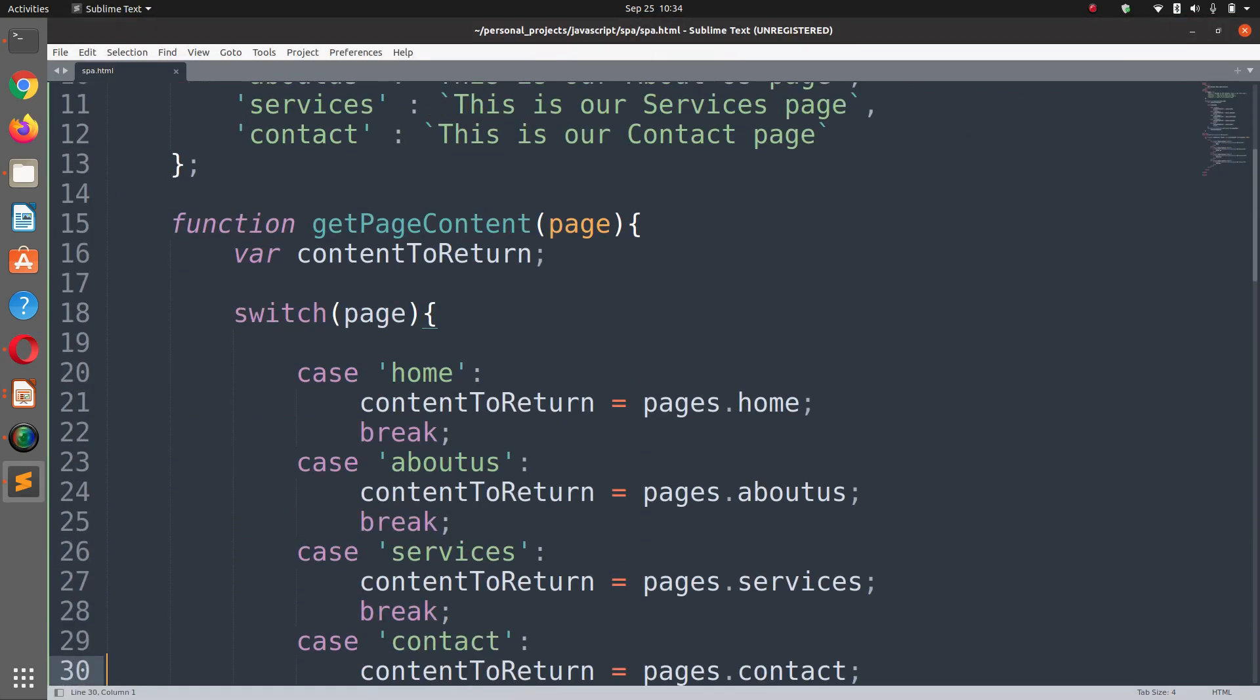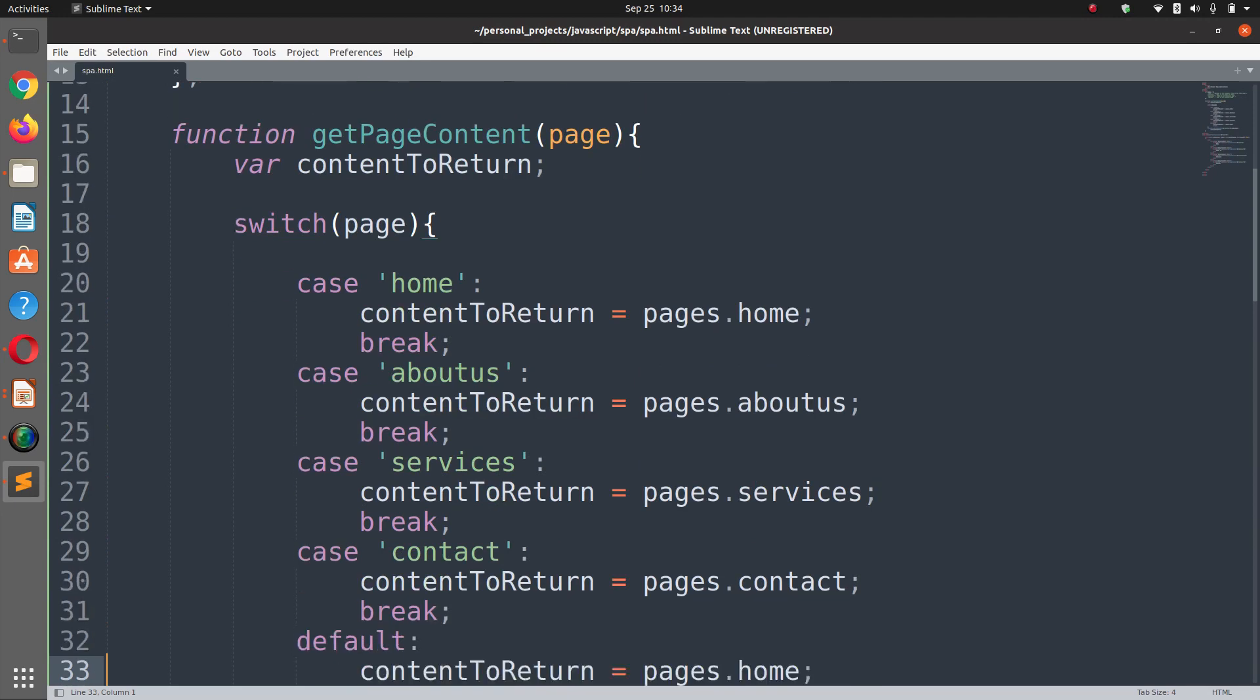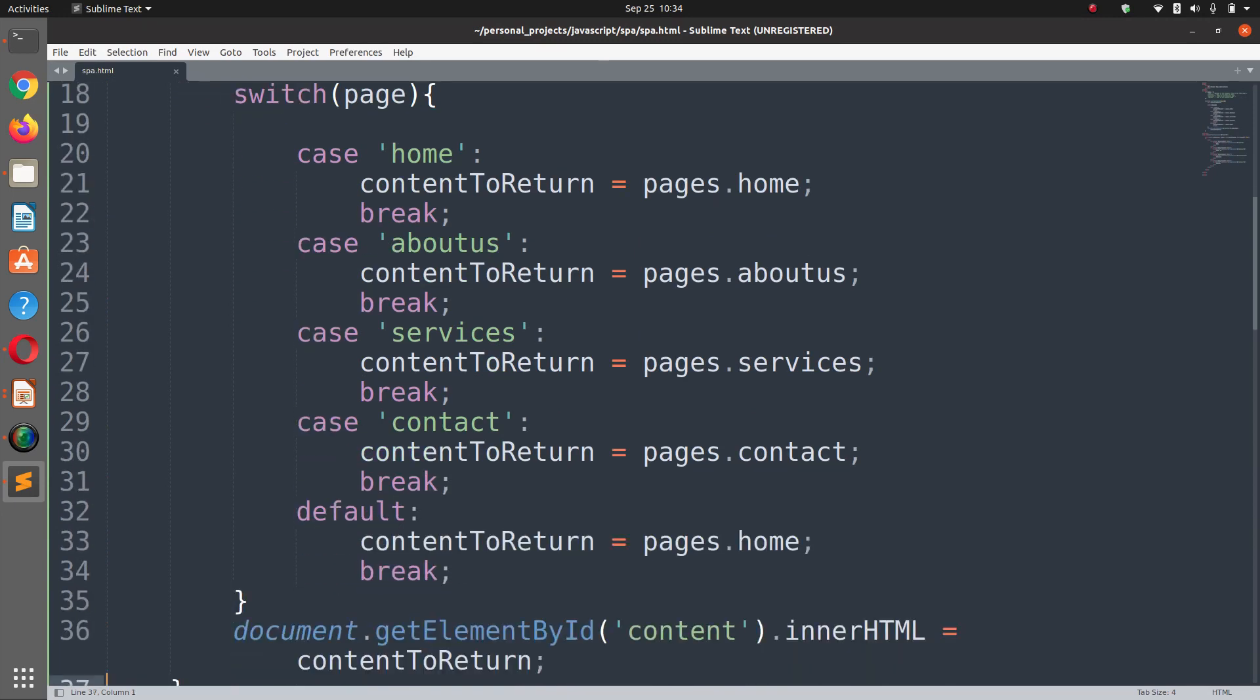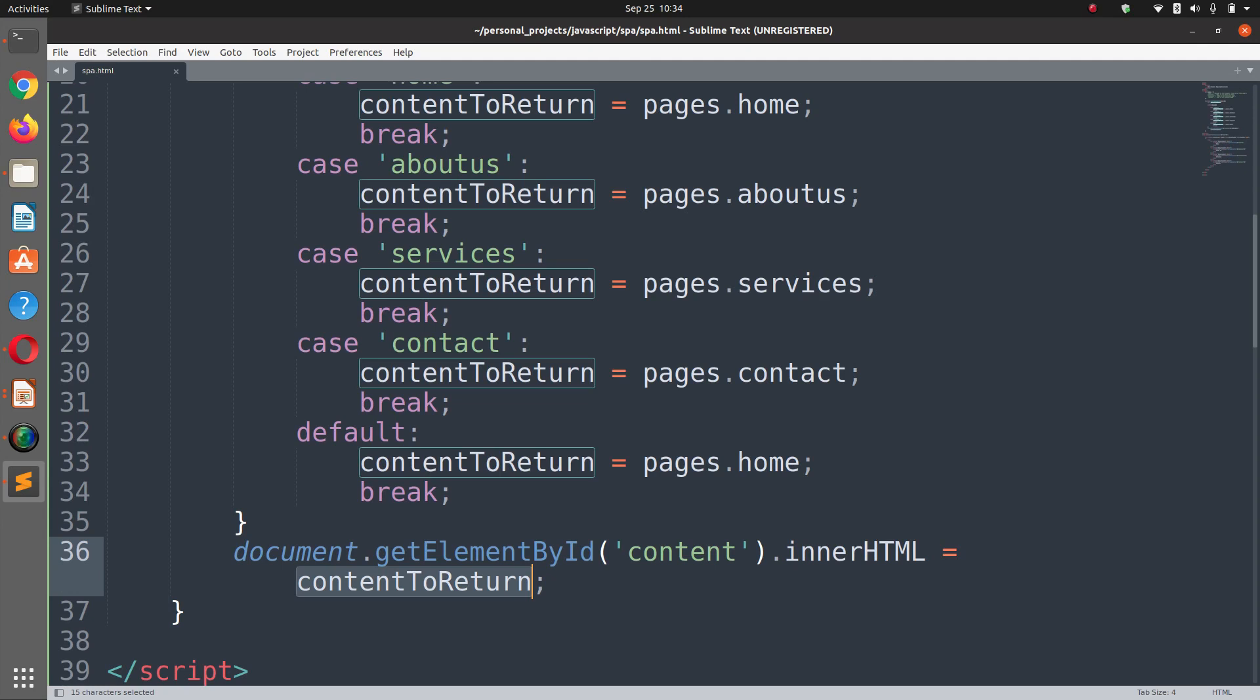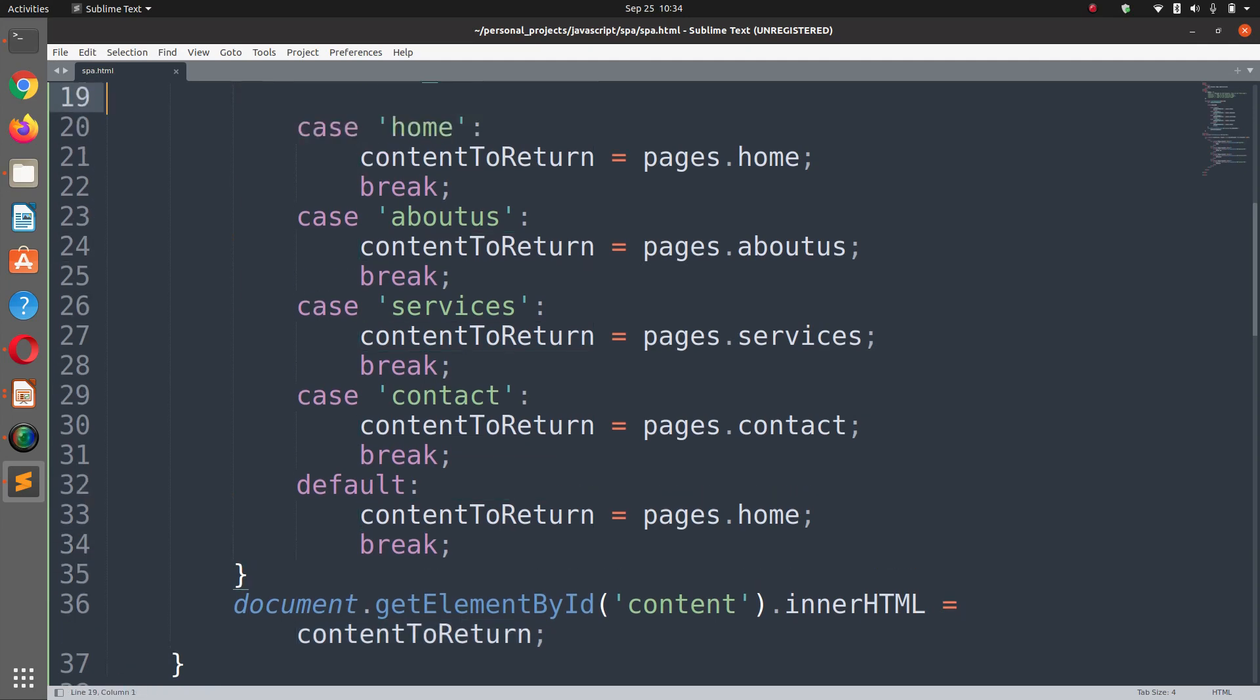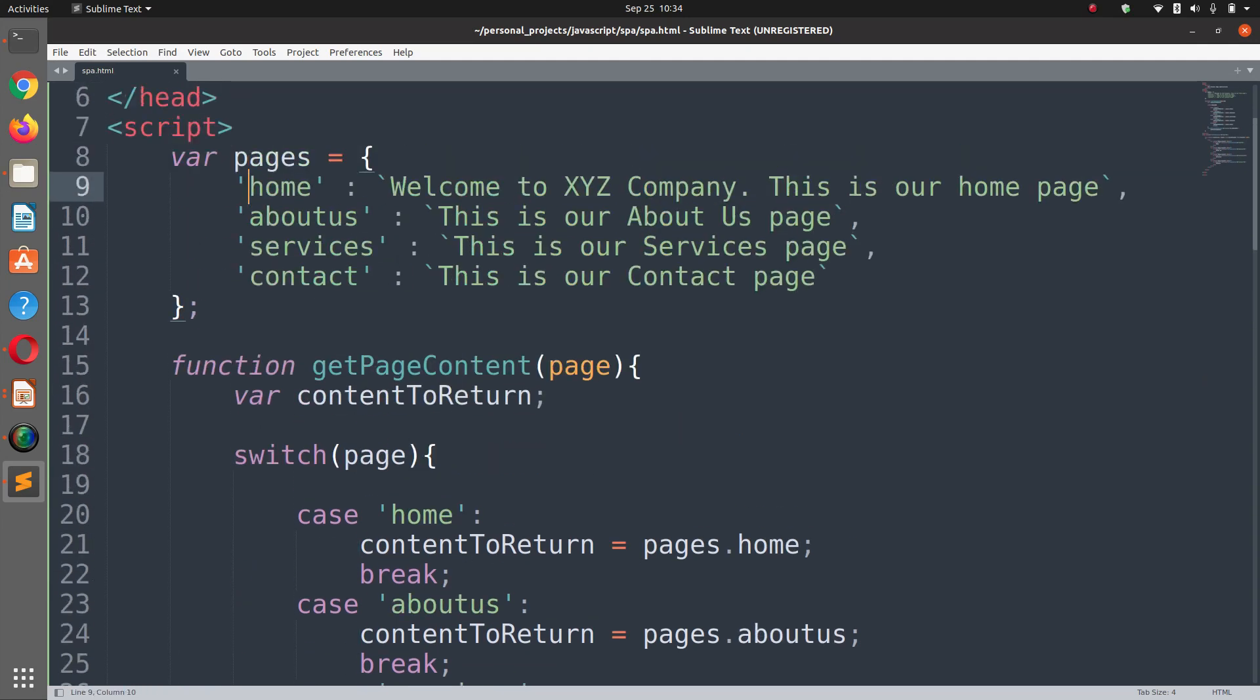It is because we haven't added content to return. Close this and on page load it's home.